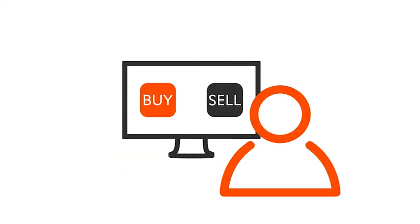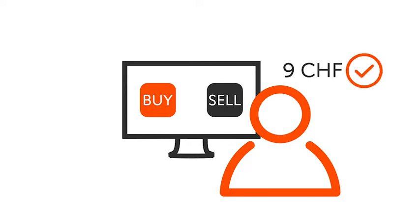Trade the most liquid markets at low cost and do so directly with the issuer, benefiting from the flat fee of 9 Swiss francs.